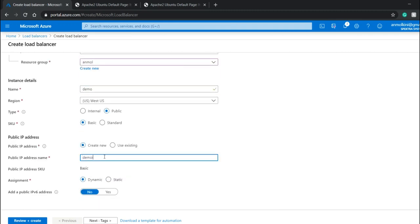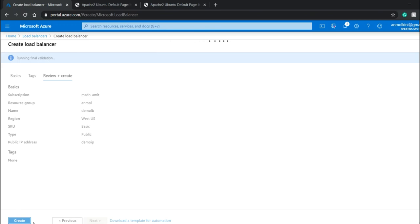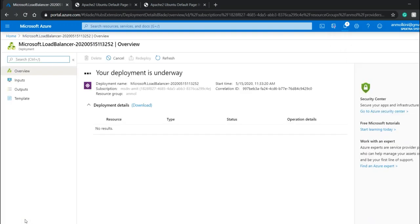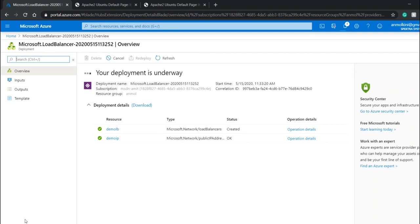The region is fine. I'll give a public IP address named demo IP and hit review plus create. It will take some time. In AWS, while creating a load balancer, you can mention which instances to connect all at once, but in Azure, you have to do it separately.